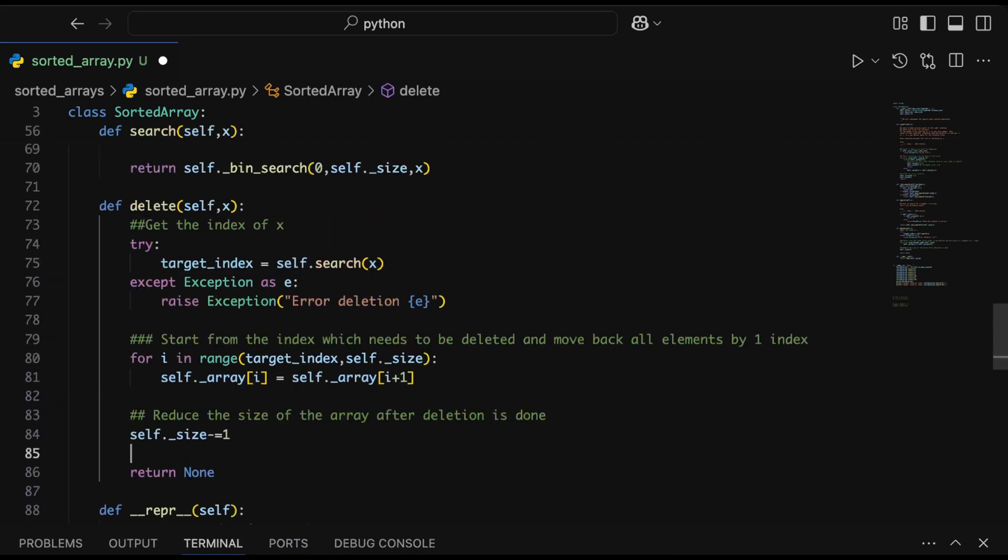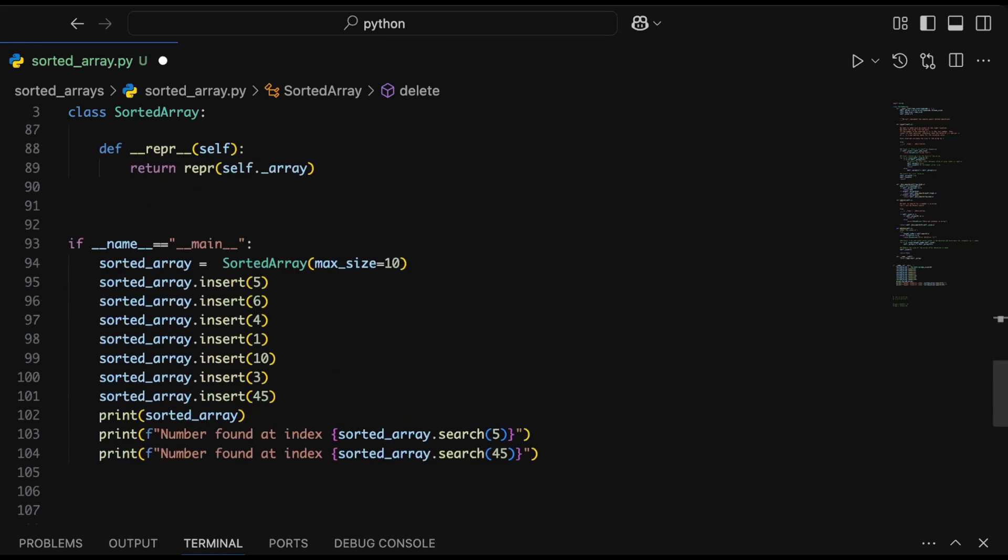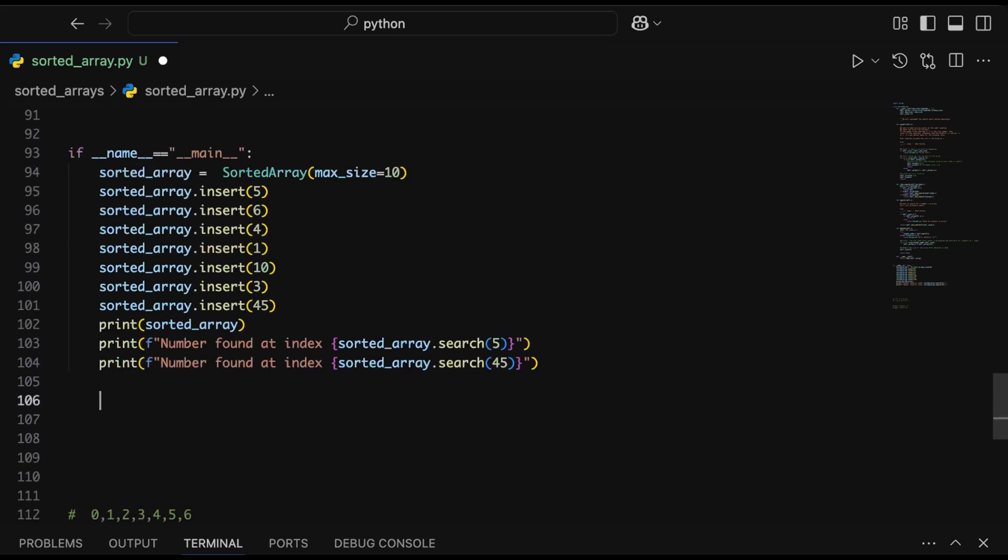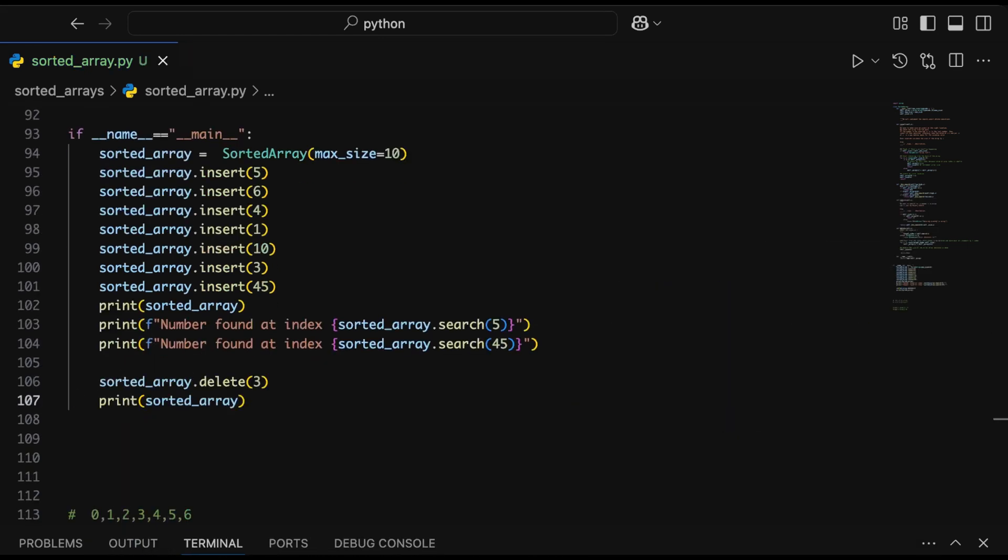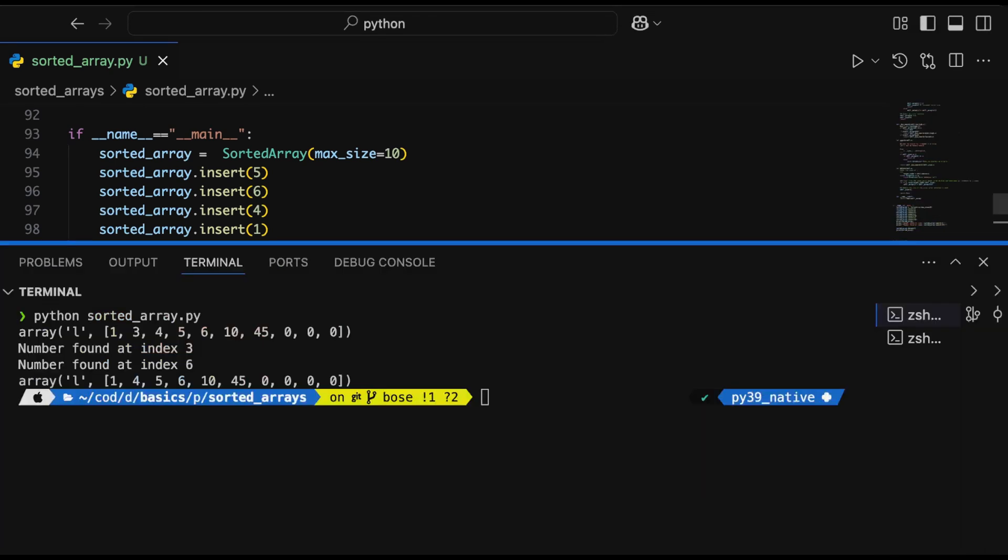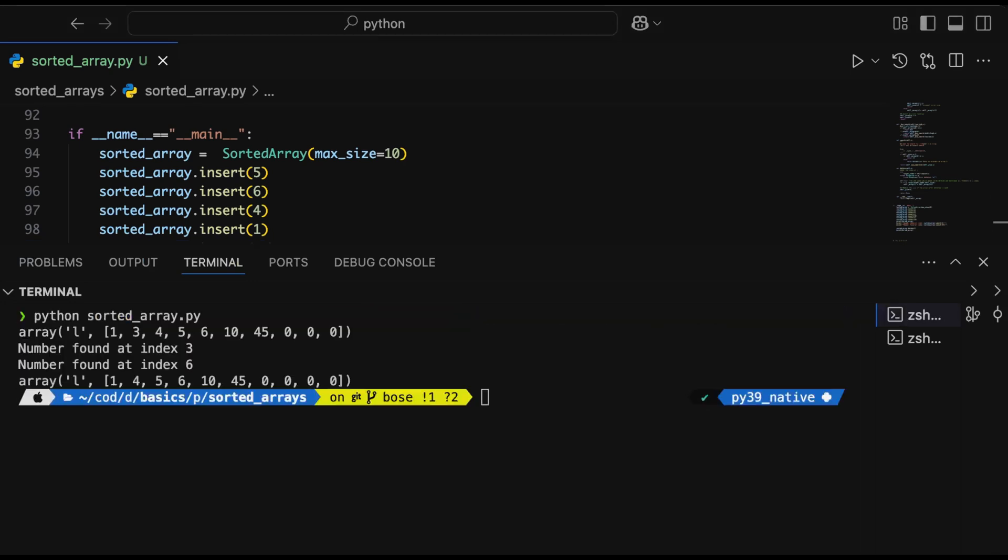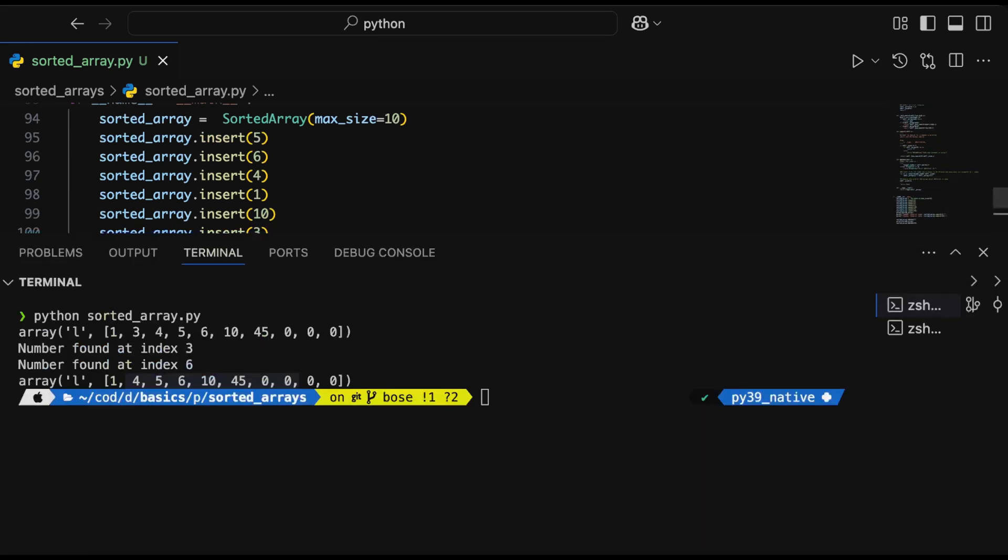Let's go ahead and try to delete a number and see what it looks like in practice. We'll delete 3 and see if it was deleted from the array. We'll print the array once again after deletion, and yeah, it seems to be working—3 is deleted. We don't have 3 anymore.